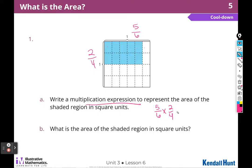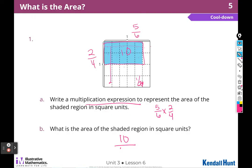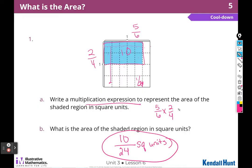Now we have to find the area. I can see there are 10 shaded — five times two is 10. But 10 out of how many? If this side is 4 and this side is 6, we multiply to get 24, so each piece is one twenty-fourth. The shaded region is 10 out of 24 square units. We could have also multiplied across: five times two is 10 for the numerator; multiply the denominators to get the denominator — 4 times 6 is 24.